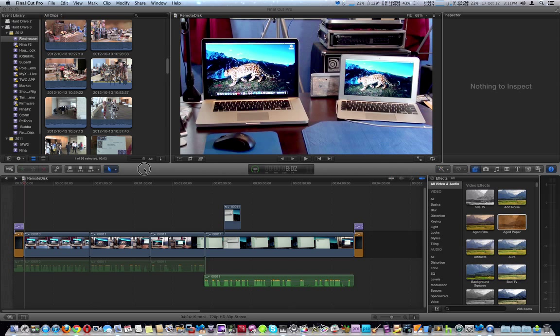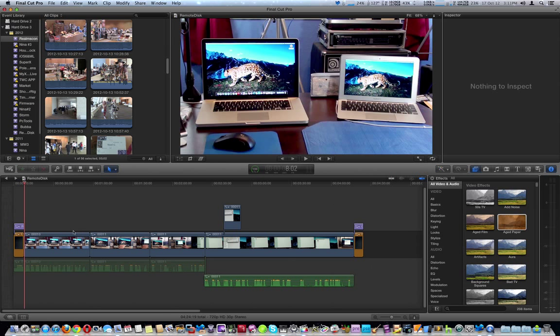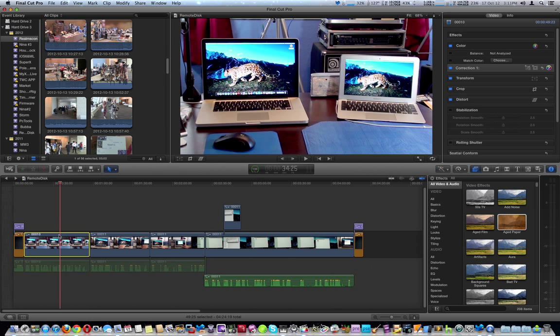I've got Final Cut Pro X opened up right now. This RT adjustment layer allows you to put effects, transitions, and color correction across multiple clips in a row.